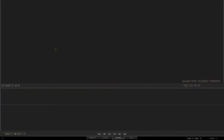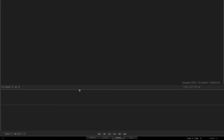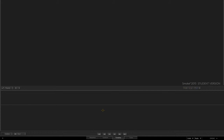Hey guys, welcome to the next Smoke and Flame quick tip. This one's going to be a result of us upgrading to Flame 2014 at work. There's a new matchbox node called the variable node that lets you link expressions through the matchbox node and also rename tools through it. This one's going to be about image-based lighting inside of Smoke.